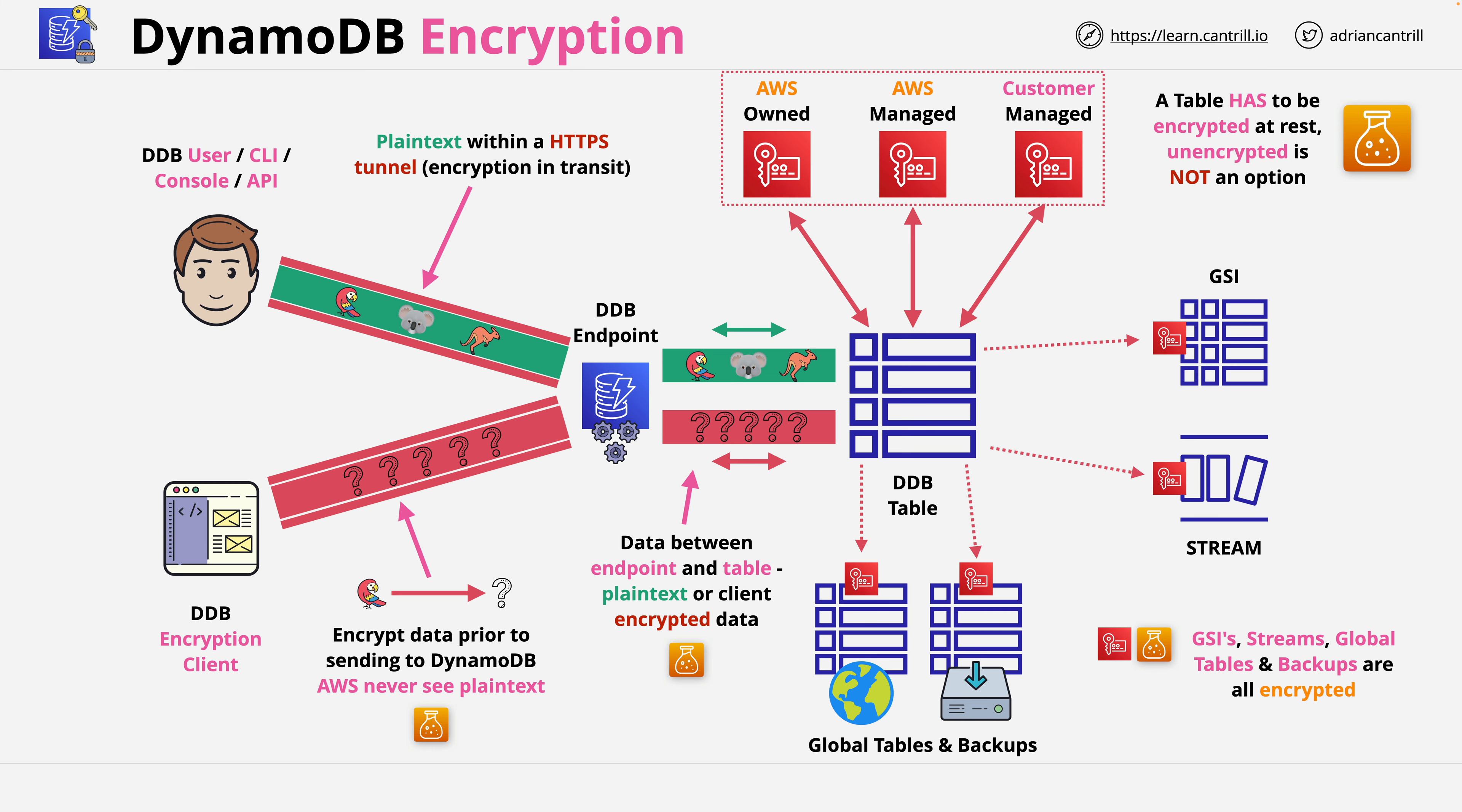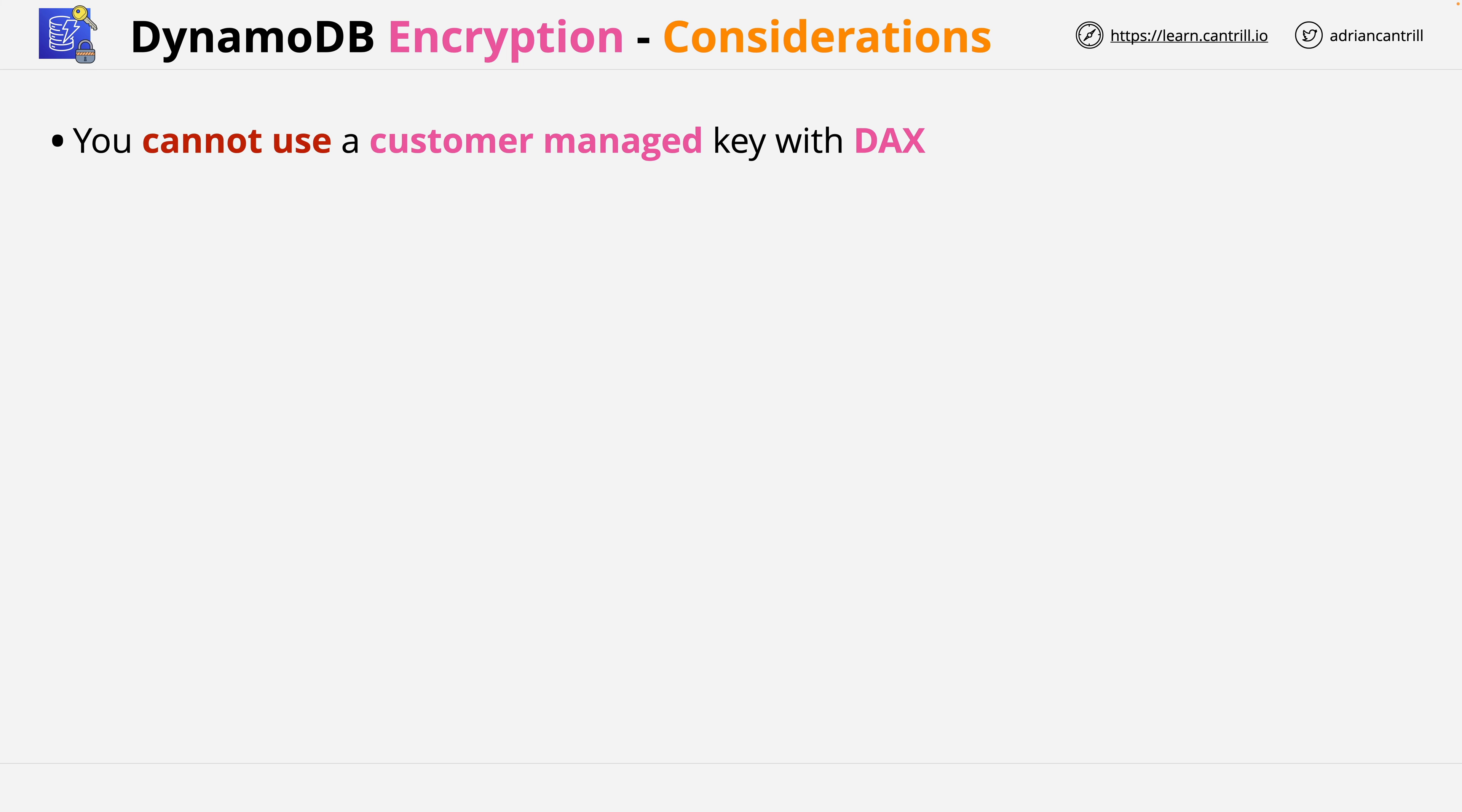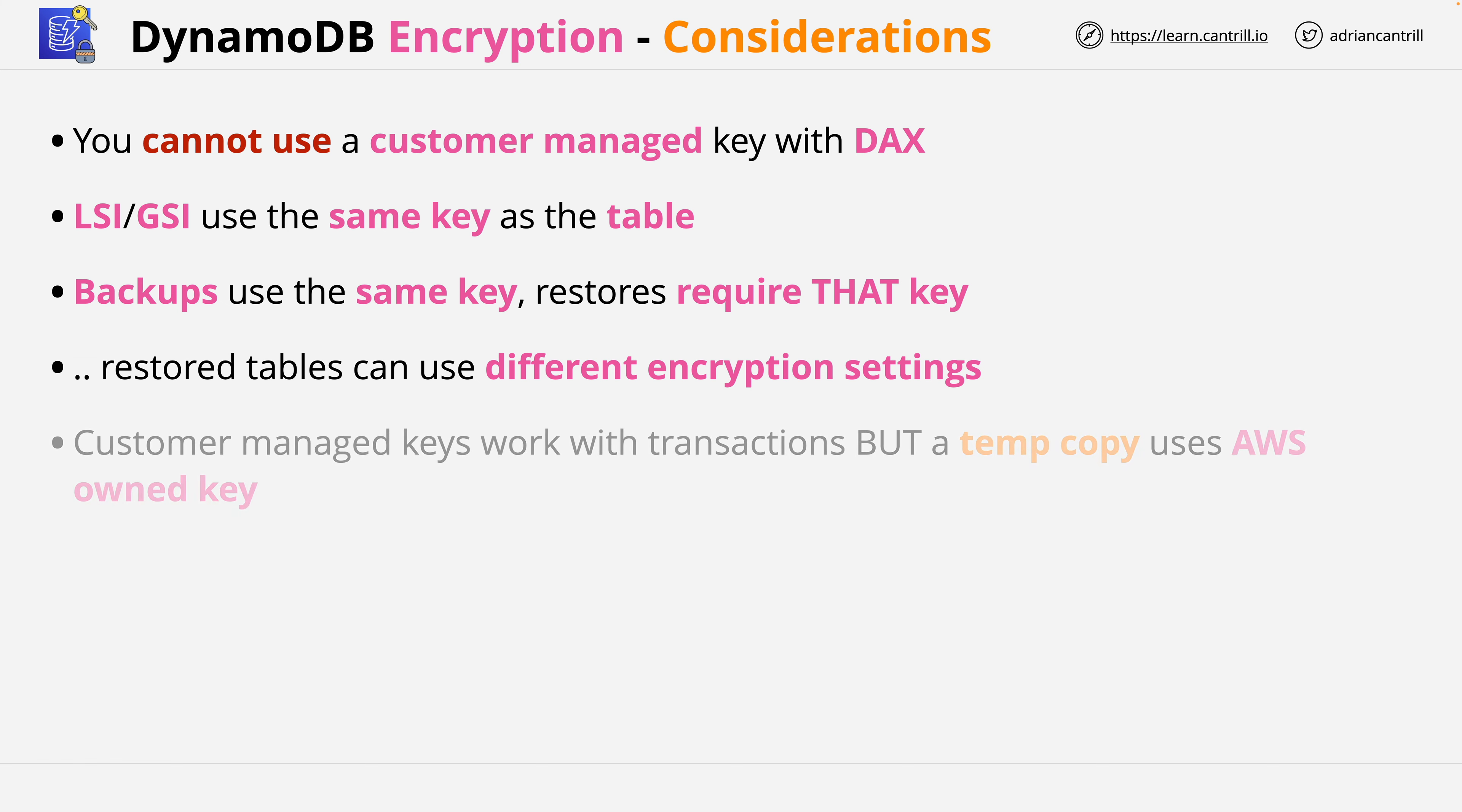Now let's review some considerations. First, you cannot use a customer managed key with DynamoDB accelerator. Next, any LSI or GSI use the same key as the table. Backups also use that same key, and any restores require that same key to be initiated, but restored tables can use different encryption settings. If you use DynamoDB tables with transactions, then customer managed keys do work, but a temporary copy is stored using an AWS owned key.